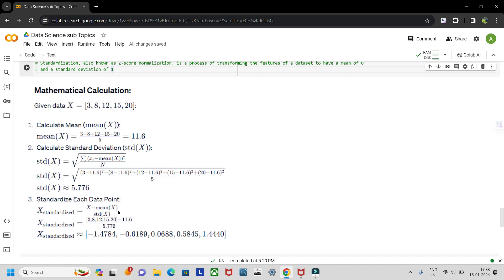To calculate the mean of x, we add up everything and divide by the number of points. So the mean comes out to be 11.6.